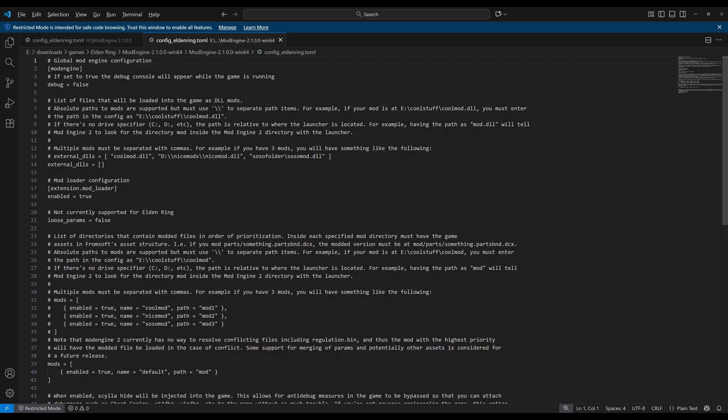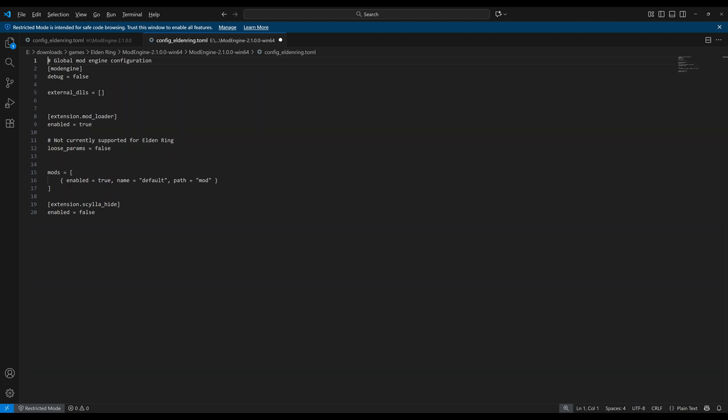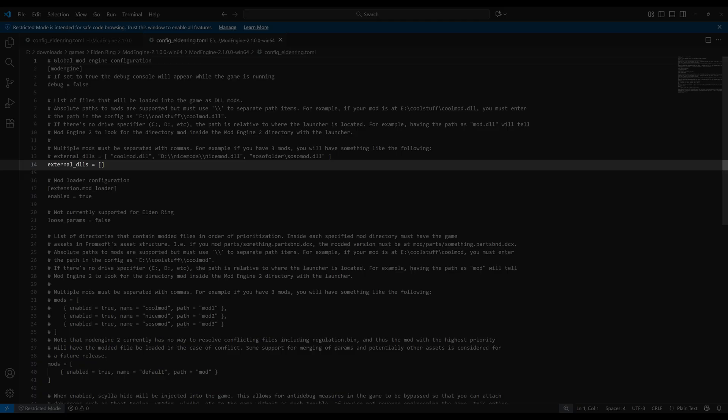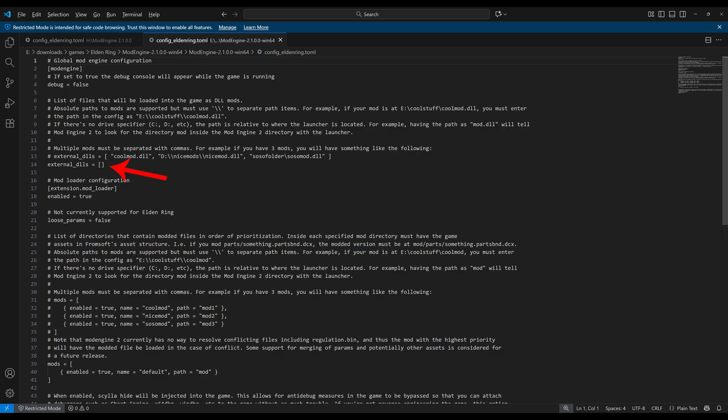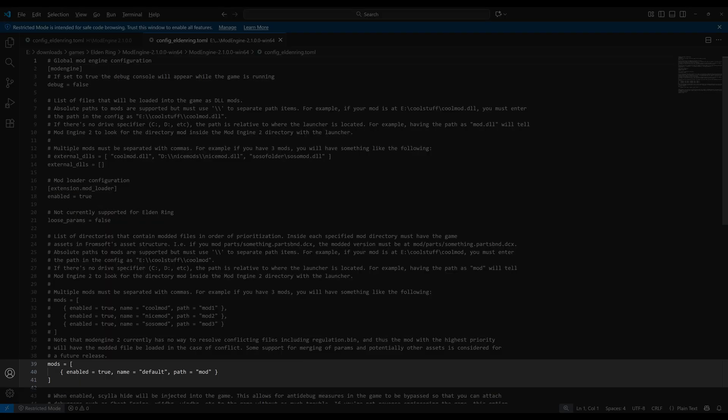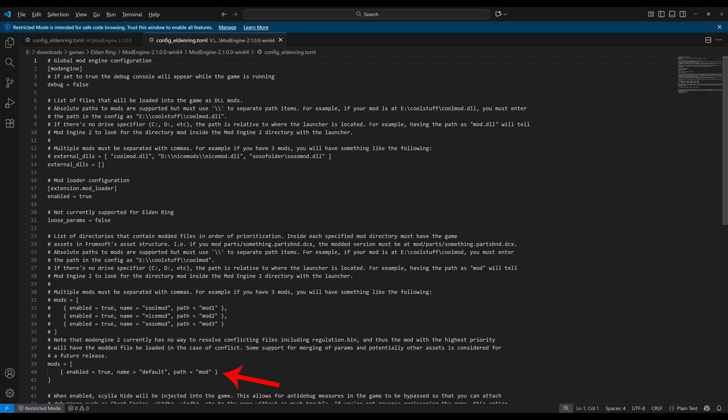If you removed all the commentary from the file it would look like this and suddenly it looks far less scary. The first one is called external DLLs. This is for DLL mods like Seamless Co-op. The second one is called mods. This is for regulation.bin mods and also other file replacement mods. And that's basically it already.